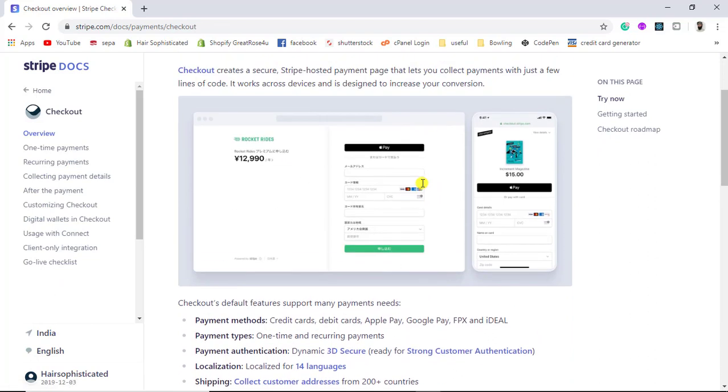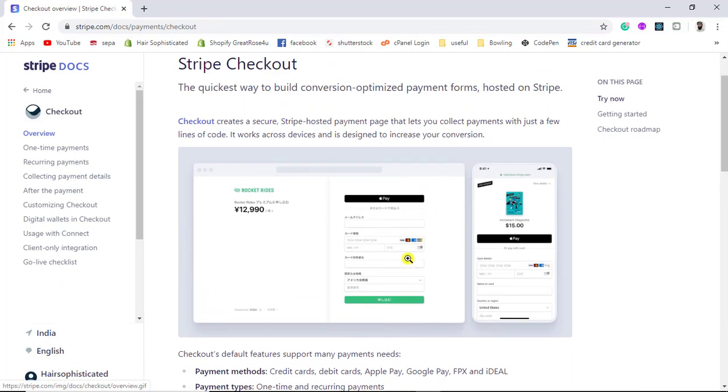Once you have done the integration you will be getting this type of checkout page.